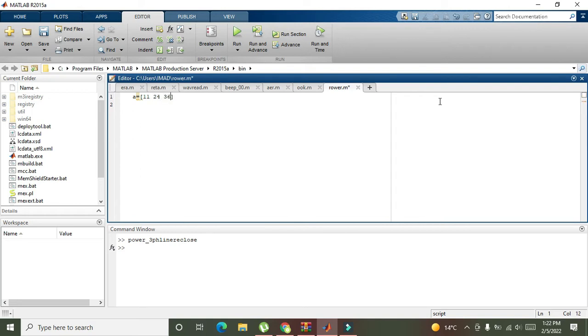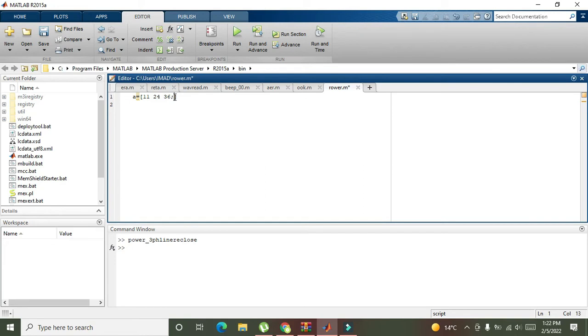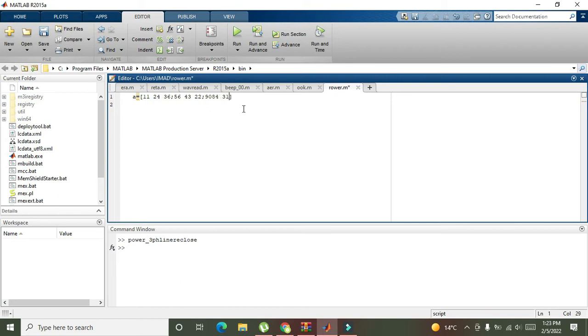Then semicolon, this is our first row that consists of 11, 24, and 36. The next is 56, 43, and 22. This is the second row. Then 90, 84, and 31. So this is our third row.